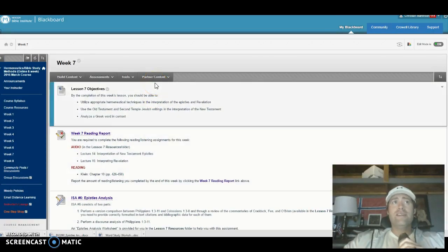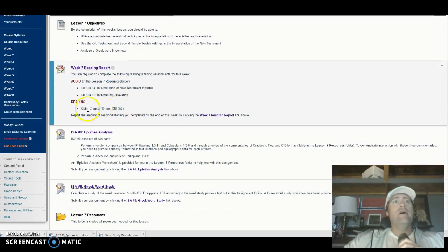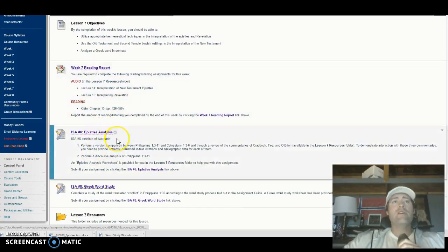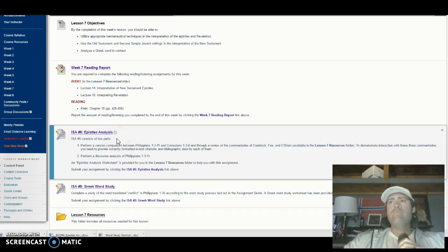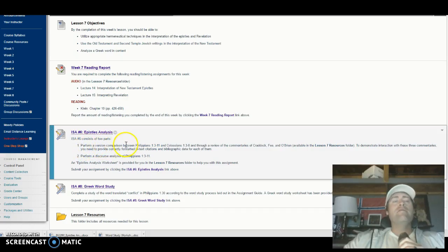Hello and welcome to Week 7 assignments — ISA 6. This week there are two main things: you're going to perform a version comparison between Philippians 1:3-11 and Colossians 1:3-8.